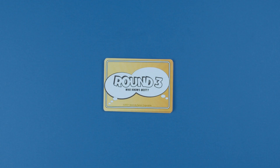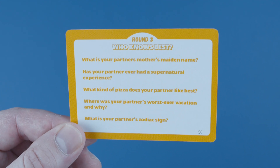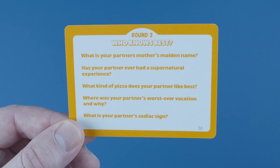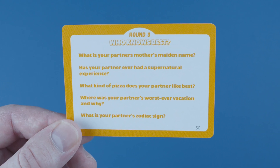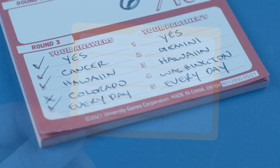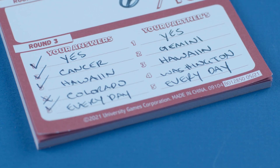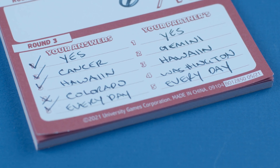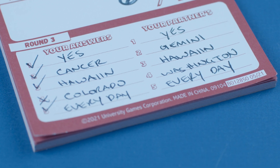Round 3: Just like in Round 1, each time a partner guesses another partner's answer correctly, that player earns a point. The only difference between Round 1 and 3 is that at the end of this round, partners' scores are calculated separately, as now they're playing against each other.